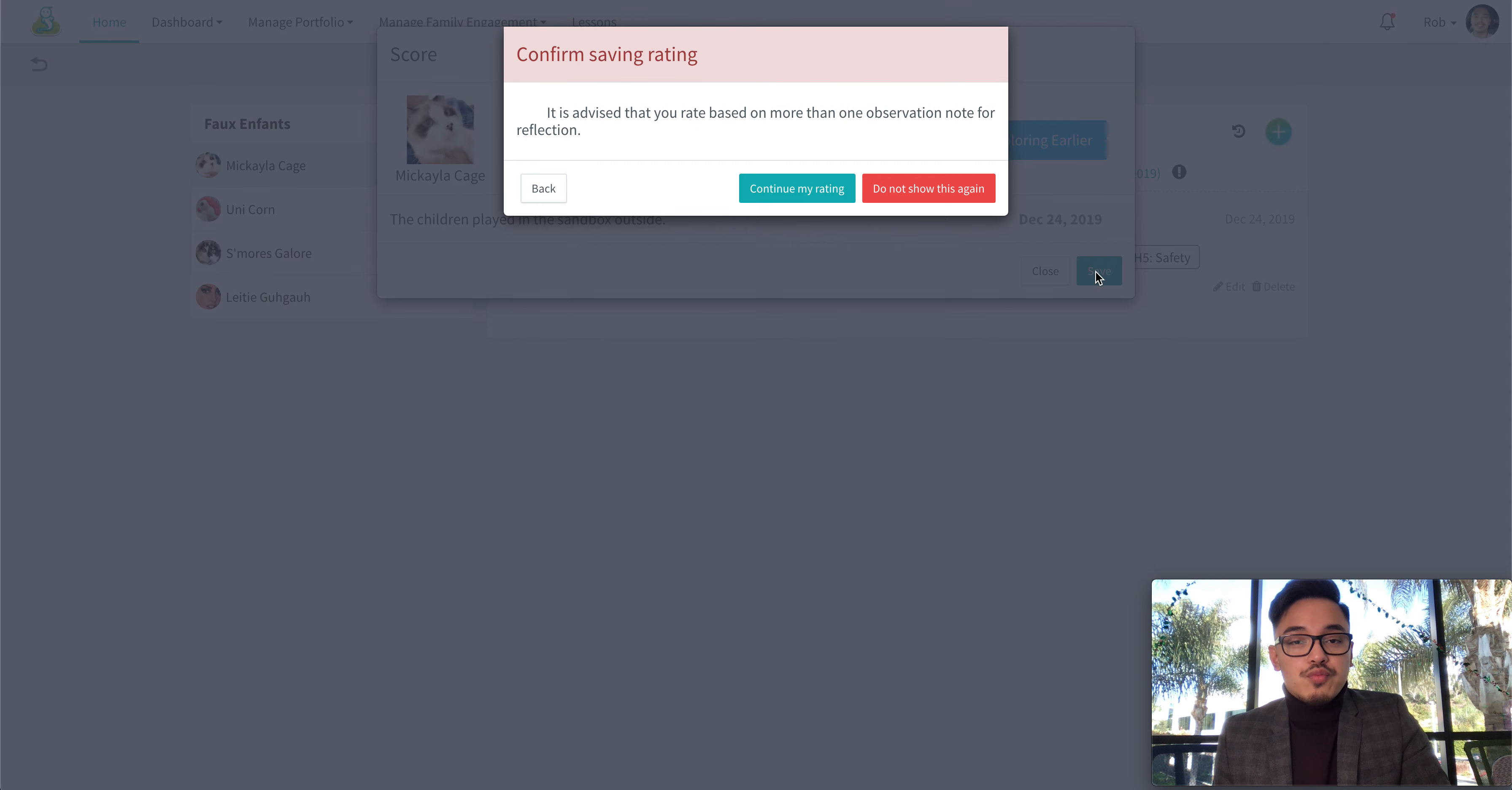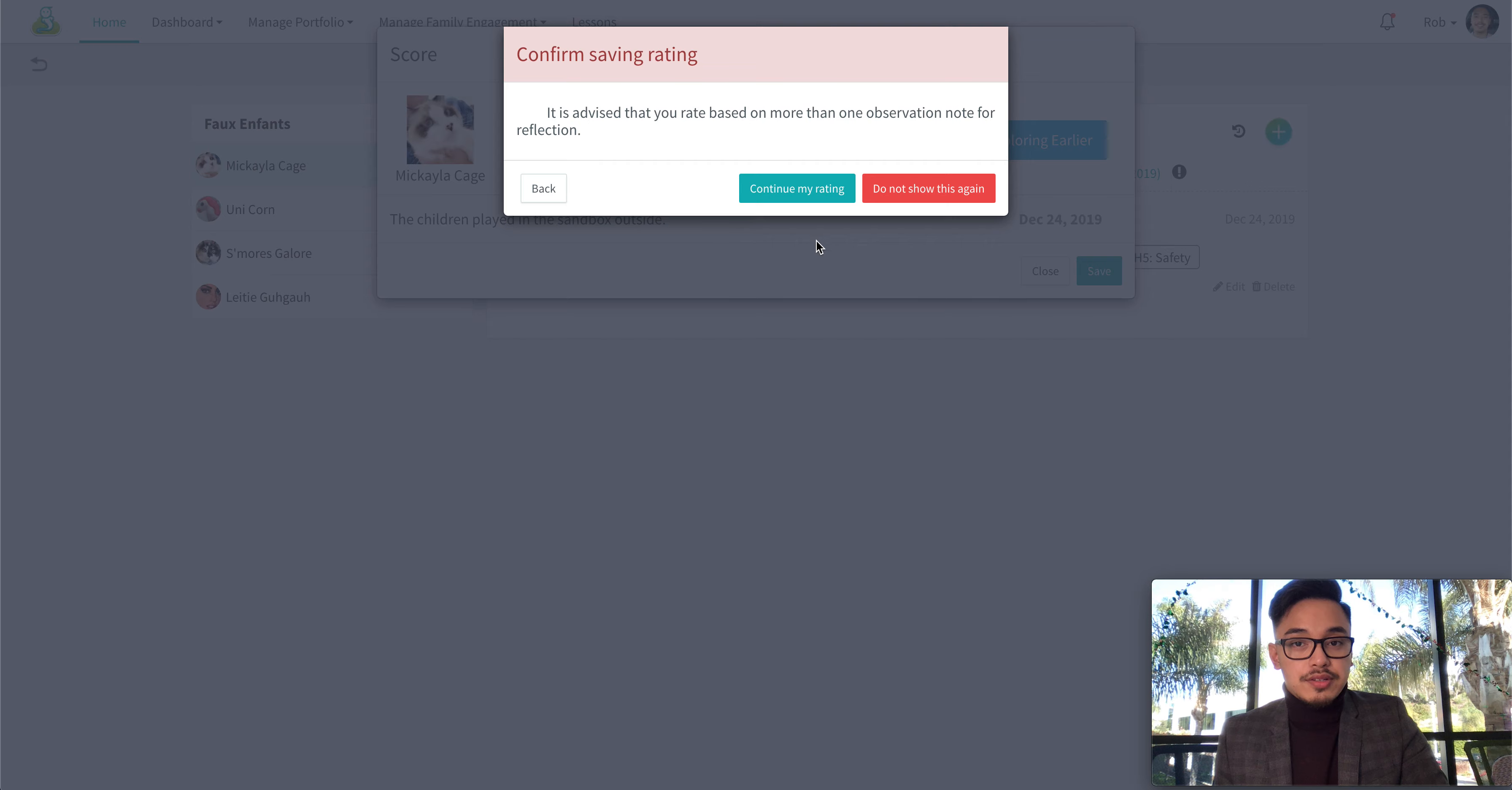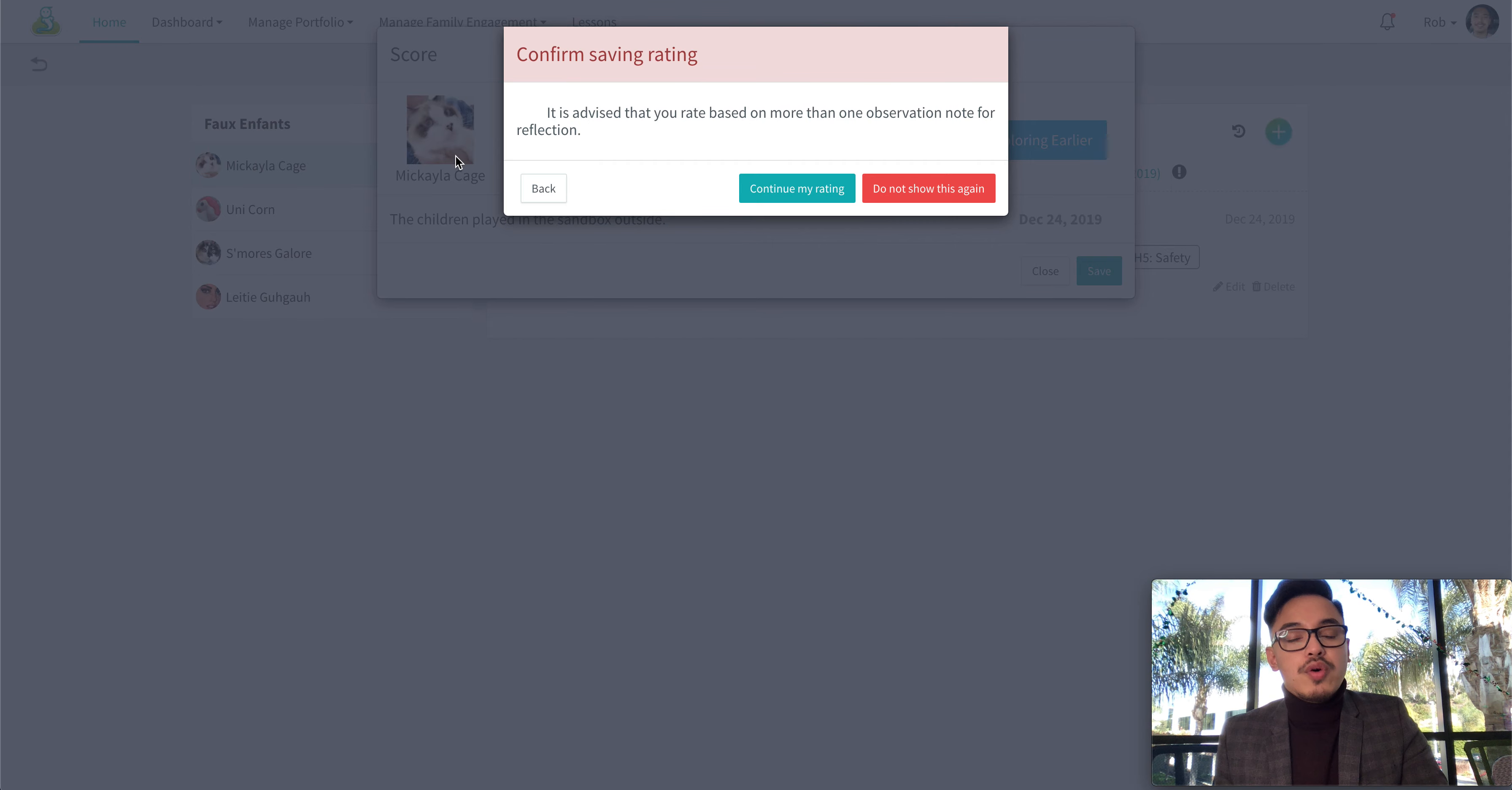If you only have one observation for that particular measure, you will be prompted with this message. If it's okay, then just go ahead and continue your rating.